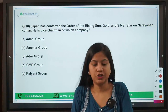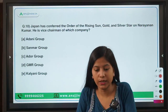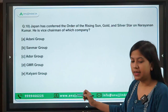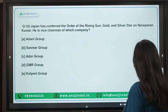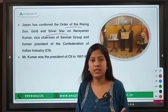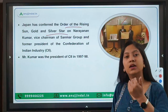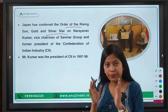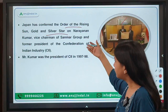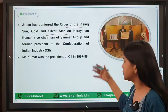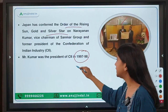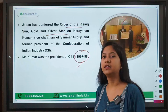The last question: Japan has conferred the Order of the Rising Sun, Gold and Silver Star, on Narayan Kumar — he is the Vice Chairman of which company? The right answer is Sun Pharma. The Order of the Rising Sun is one of Japan's highest civilian awards, given to people who work hard to strengthen India-Japan relations. Narayan Kumar also served as President of CII from 1997 to 1998.